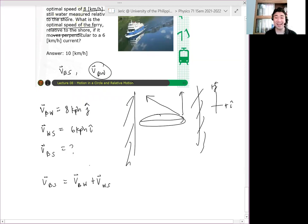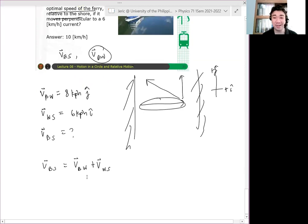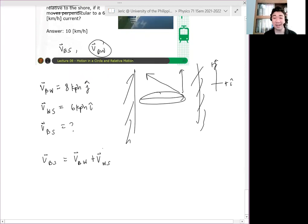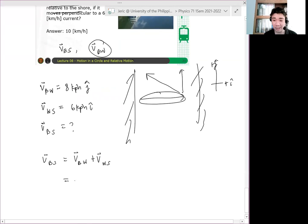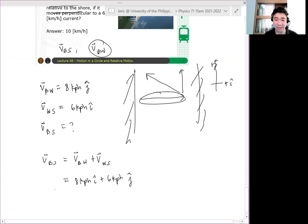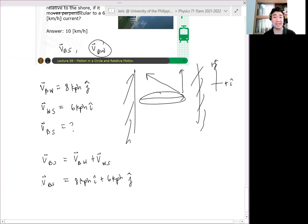Given na lahat yan! Yahey! So, hindi natin kailangan mag-negate. Kasi ito na lahat yun, no? E di meron na tayong 8 km/h j hat plus 6 km/h i hat. E di yan na yung velocity. Pero ang tinatanong ano yung speed?